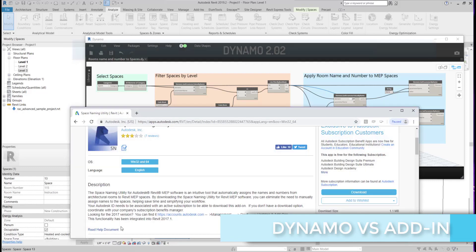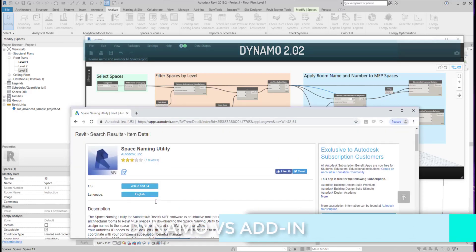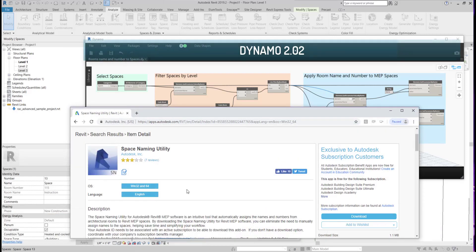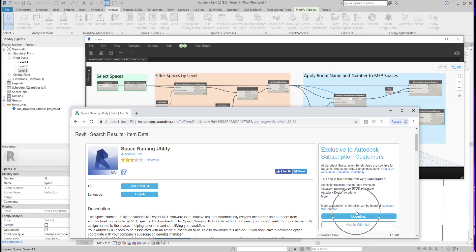For this example, we are looking at the Space Name and Utility add-in available for free on the Autodesk App Store.